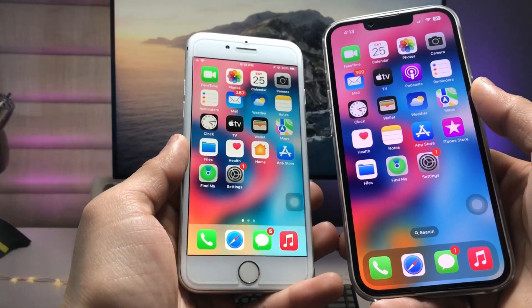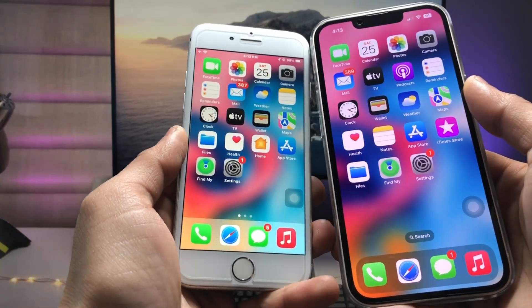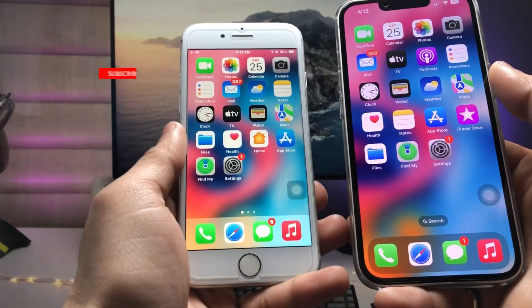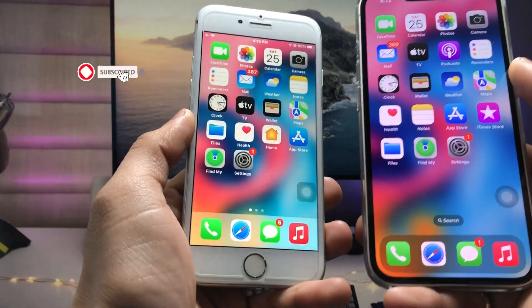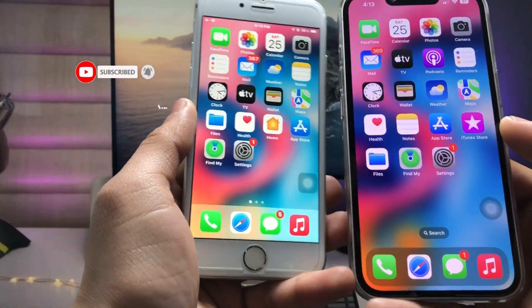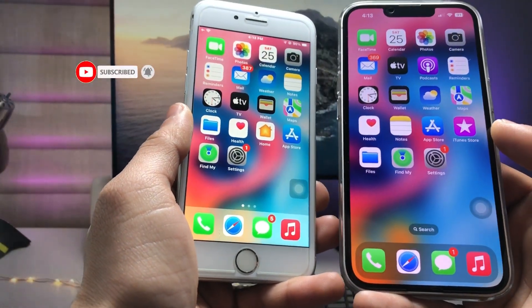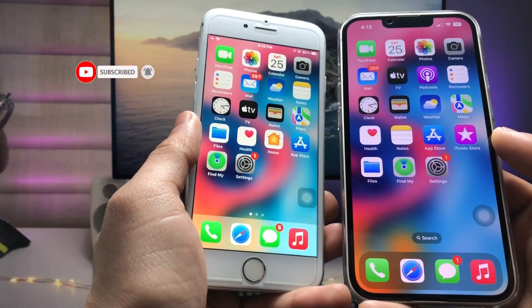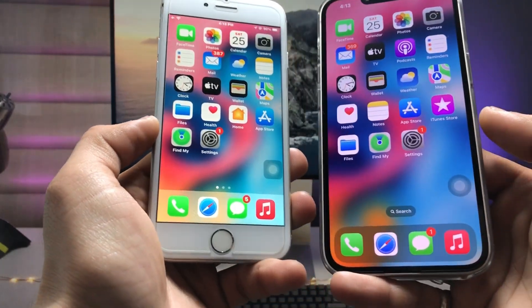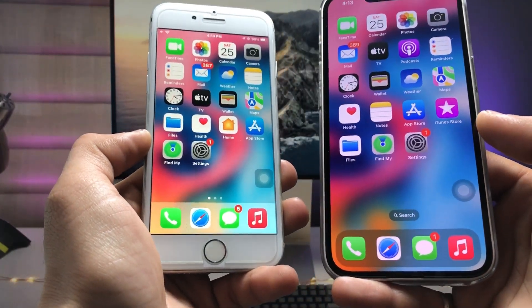I hope you guys find this method helpful. Please give a like and share this video with your friends so they can also enable this blurry home screen effect on any older devices. I will see you in the next video — thanks for watching!